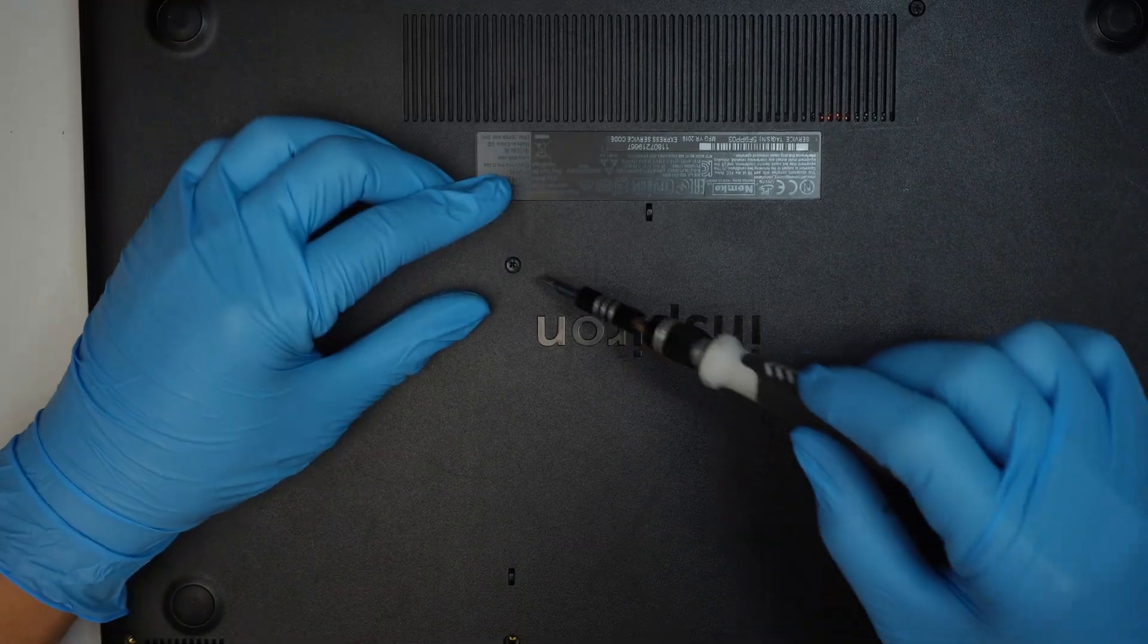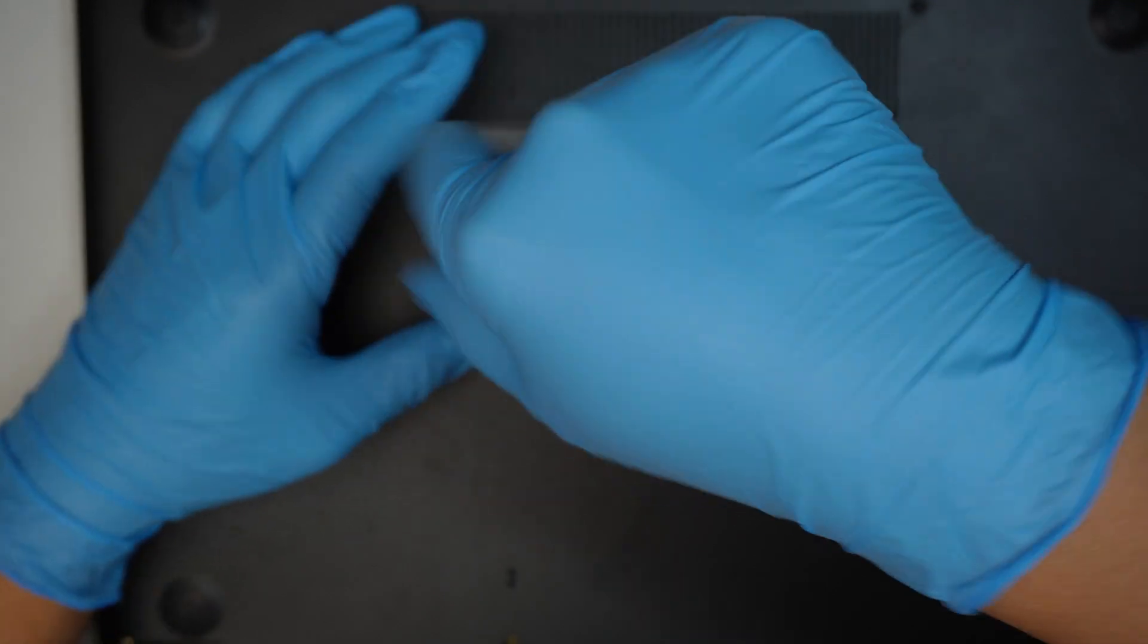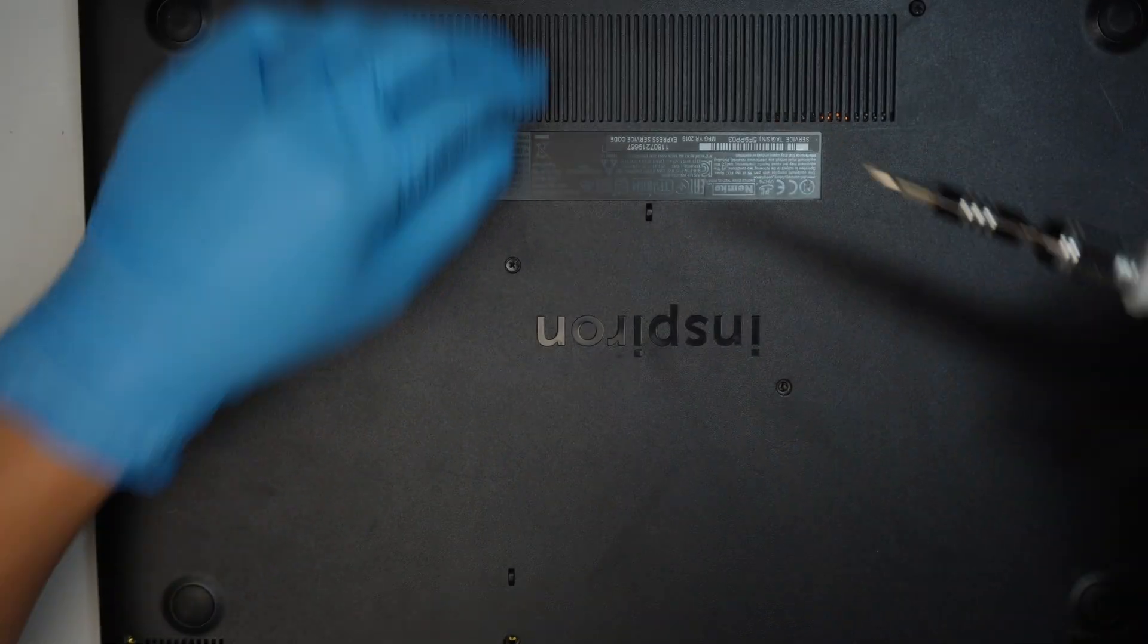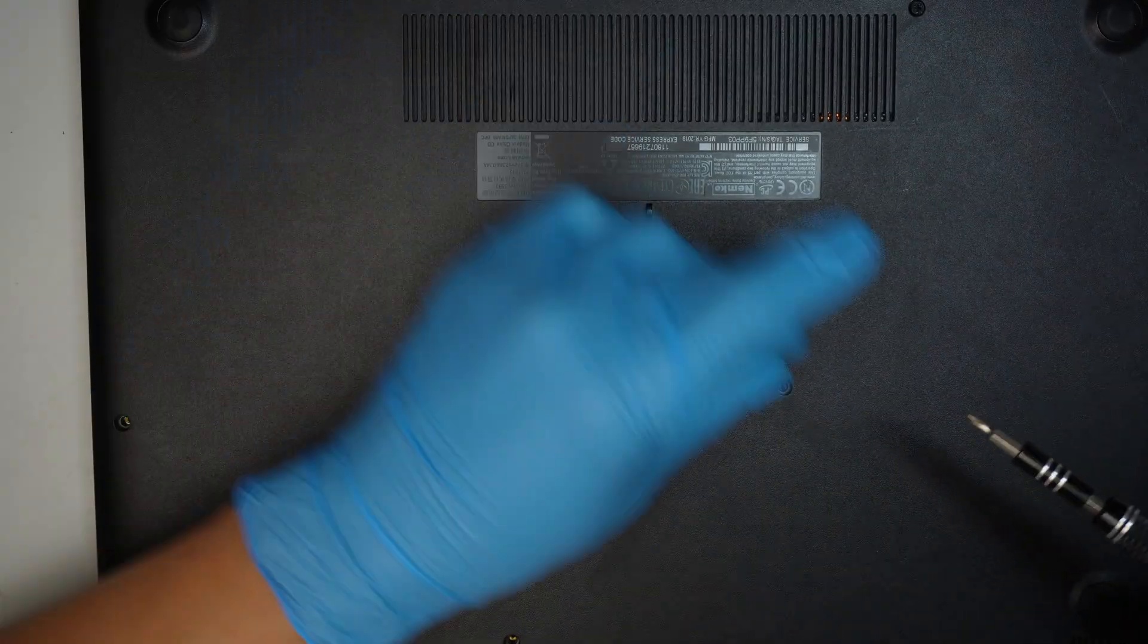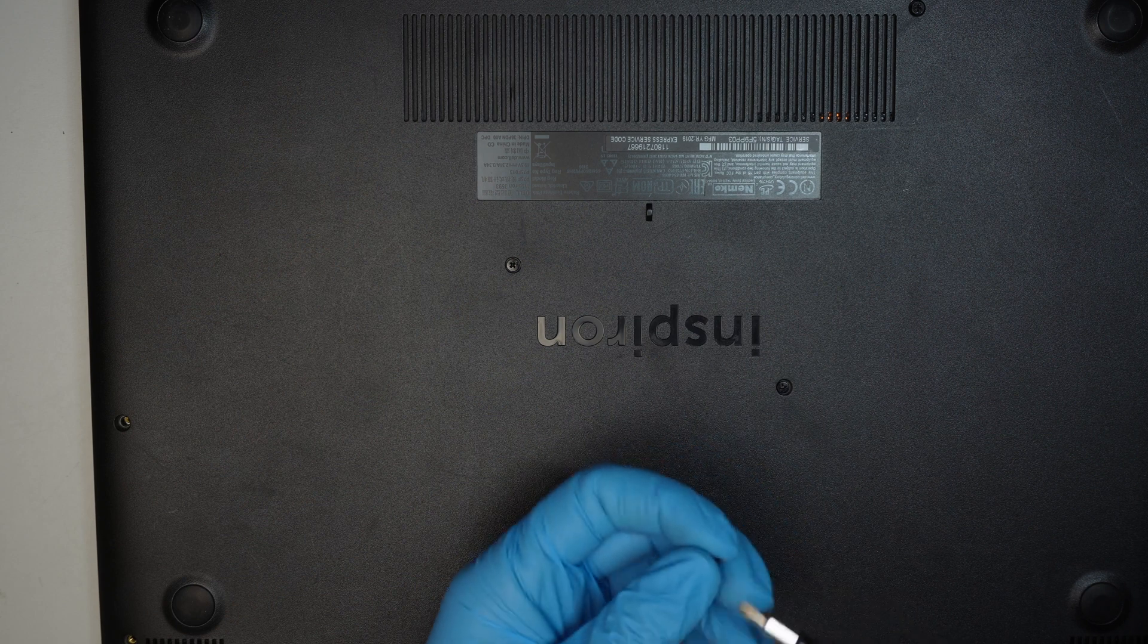And the tiny screw goes back right here in the middle. Okay, finish up the rest of the other screws.